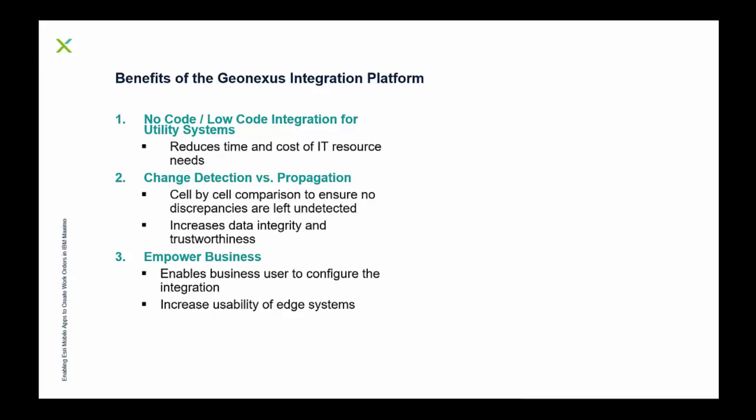Third item there is empowering the business. This goes back to the first bullet, low-code, no-code. Citizen developer type model, citizen integrator model where because this is an off-the-shelf product, it has a user interface that's going to enable your business side to actually do the configuration within the integration. They're going to understand their systems the best, the data within it. So, overall, it's increasing that business power. And at its core, then what does that do? That allows for the business to fully realize investments in edge system investments.